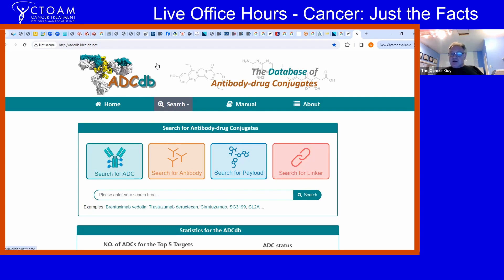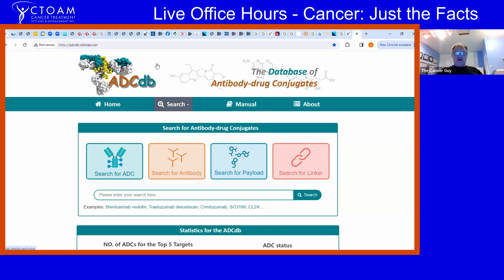Right now there are about 20 to 25 FDA-approved antibody drug conjugates, but there are approximately 8,000 in development. Every company doing anything in oncology is now making ADCs. Most companies have shifted focus and said, 'ADCs — that's it.'